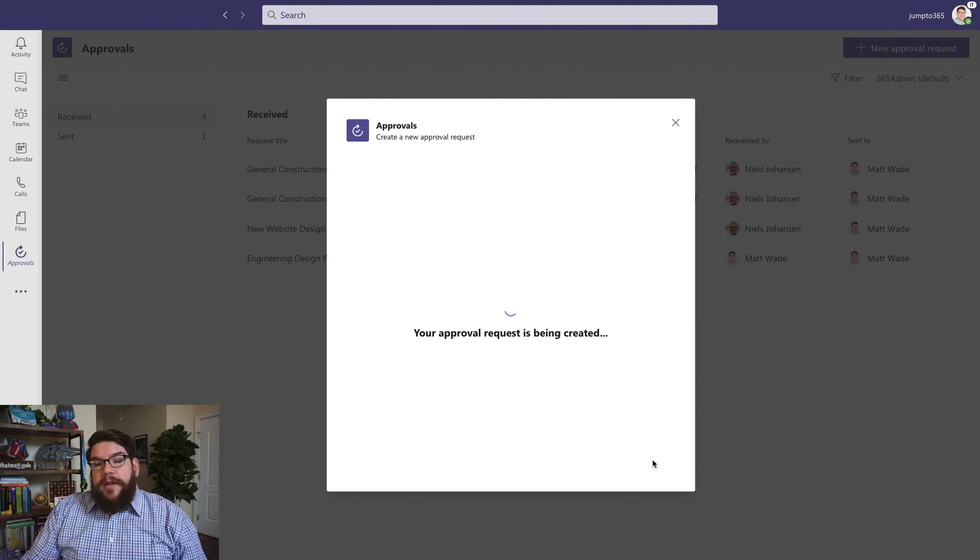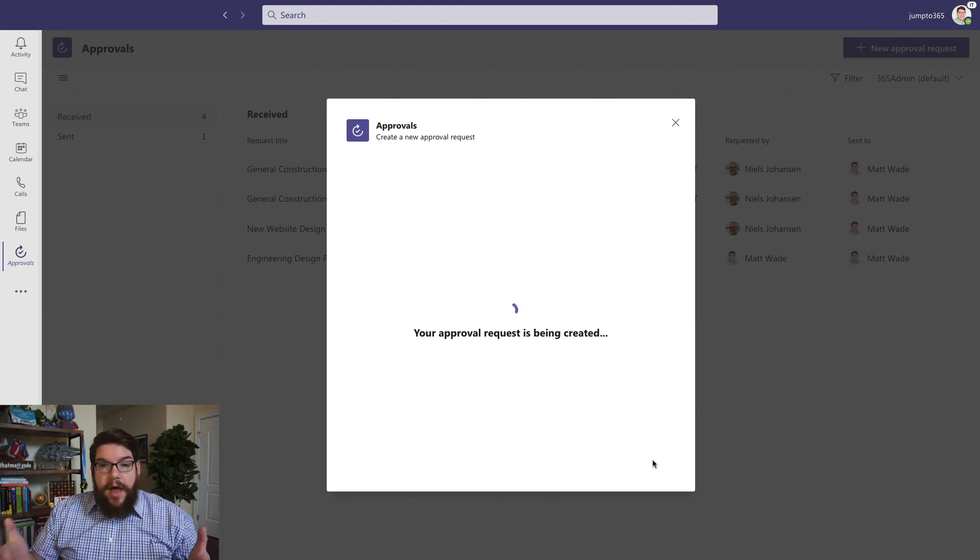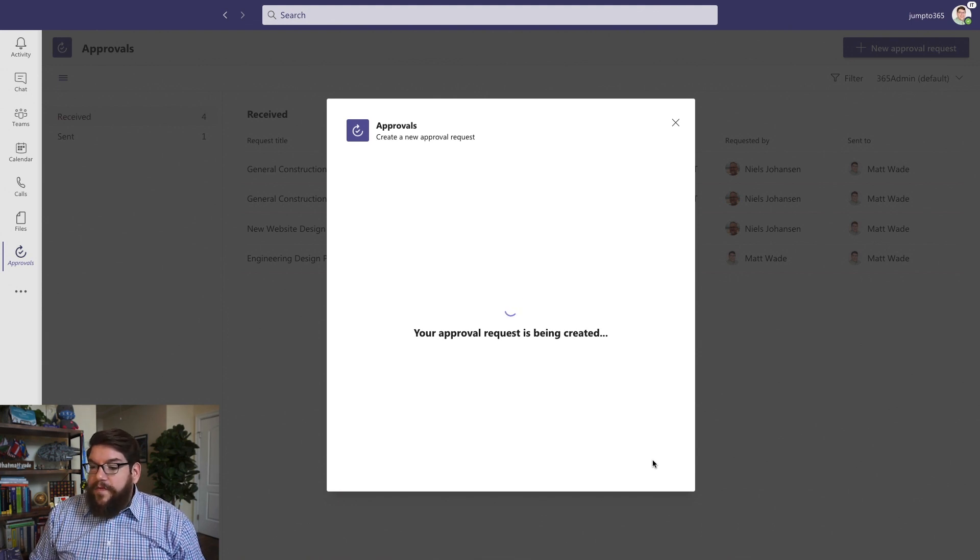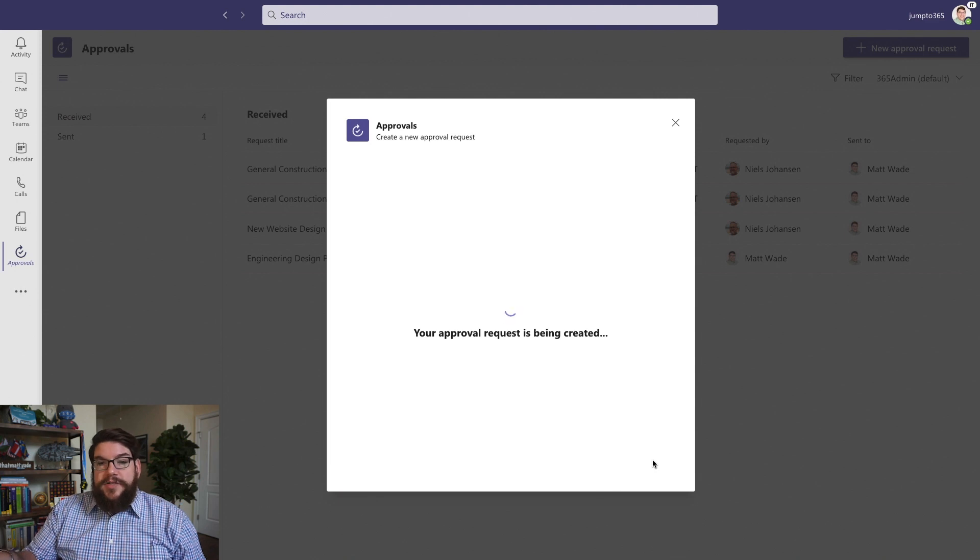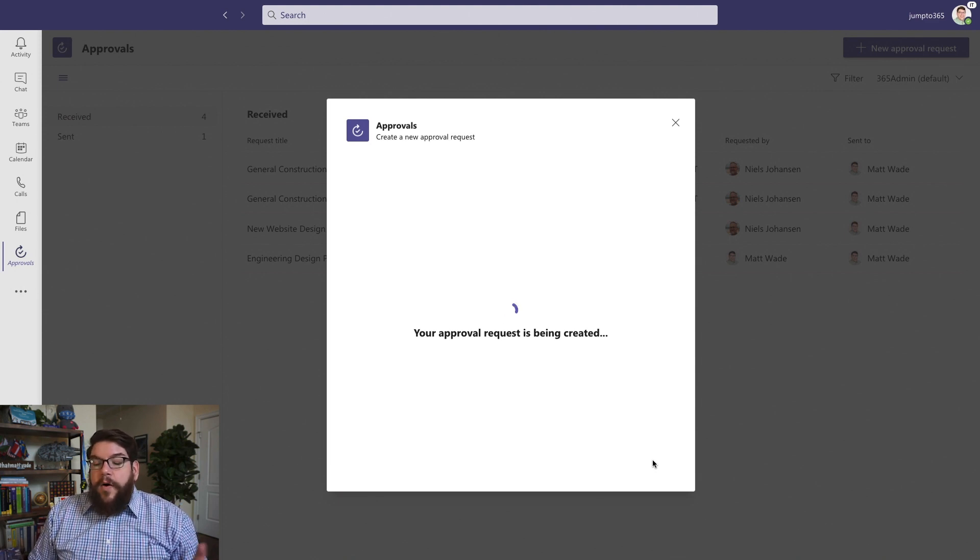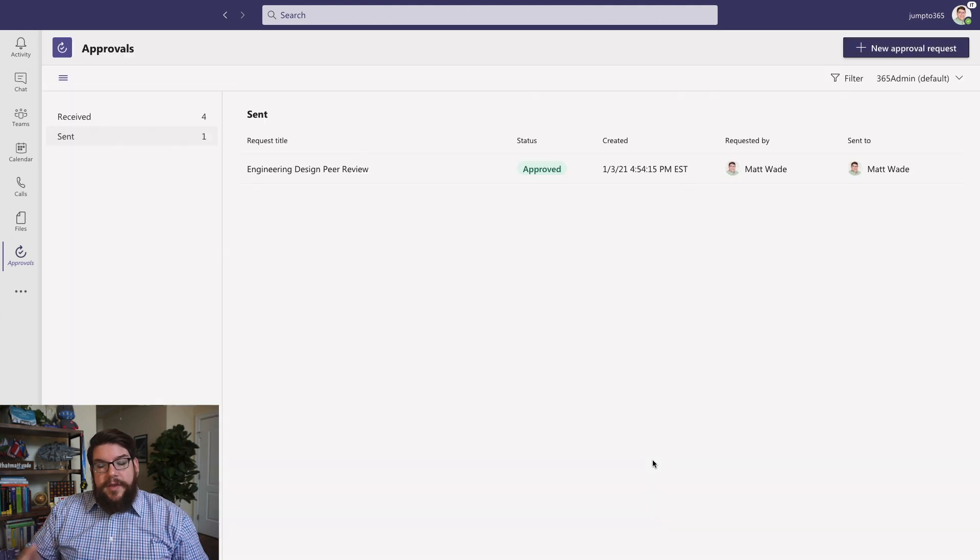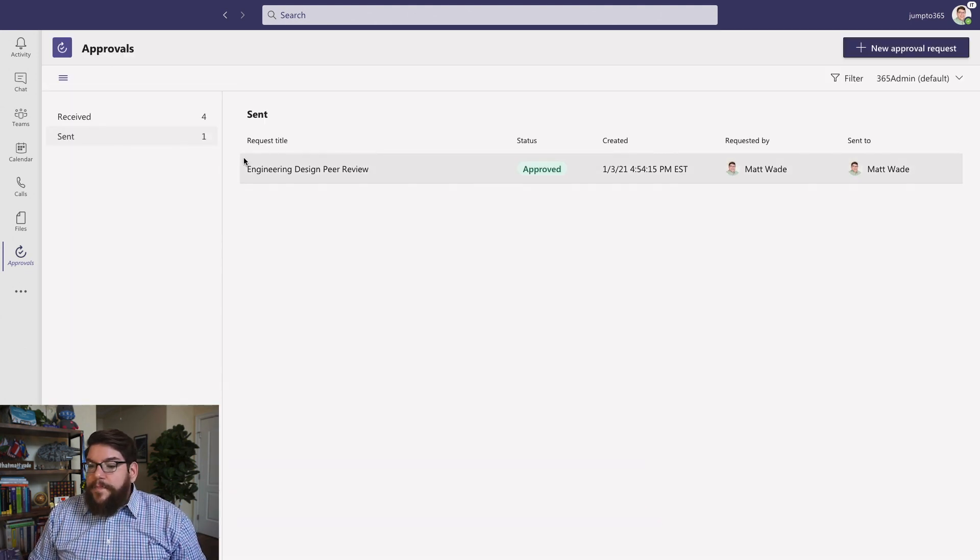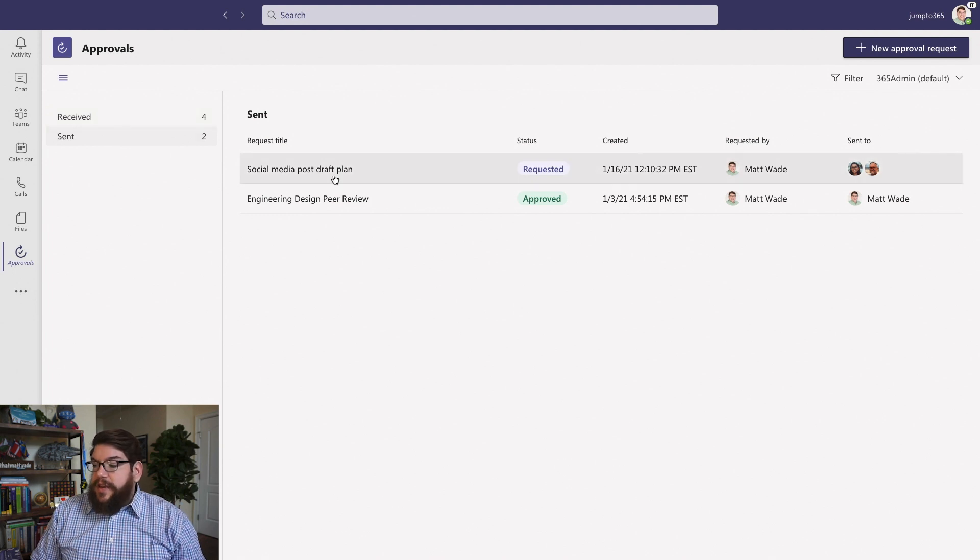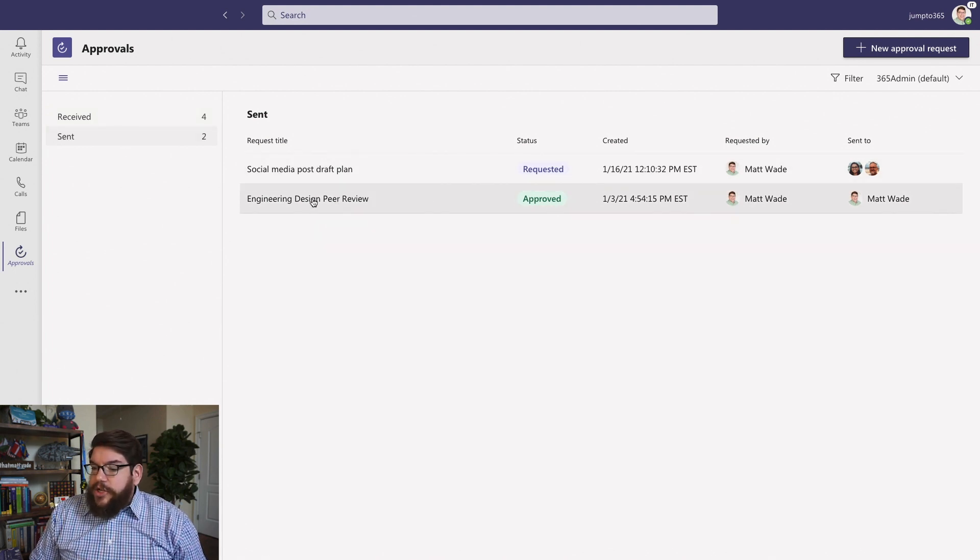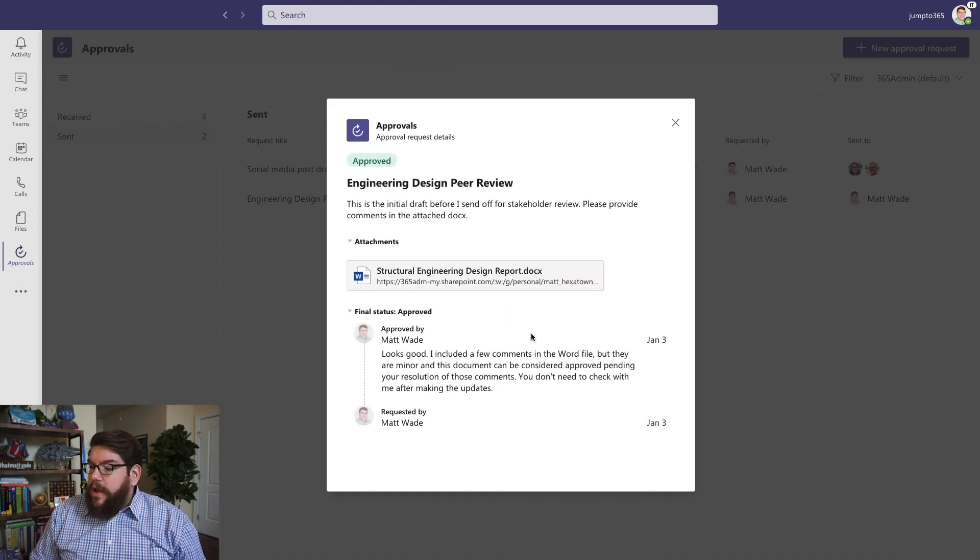this is now going to end up in their inbox. They'll see a message to approve this. They'll see it in their Approval Hub, just like I saw the one earlier that I approved. And then over time, you're going to see all of these approvals listed under either Sent or Received. So there's a past one that I had sent out in the past, this Engineering Design Peer Review that was approved. If I click that open,